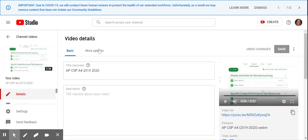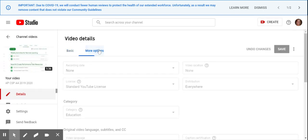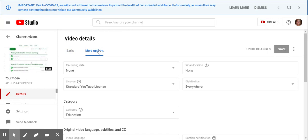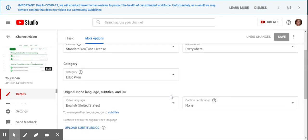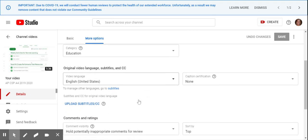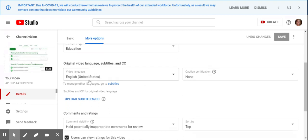So it's right over here. I'm going to click more options. So I can say when I recorded it, video location. This stuff is just nice to know, you don't have to do it. I do think it's appropriate to put it in the education category.